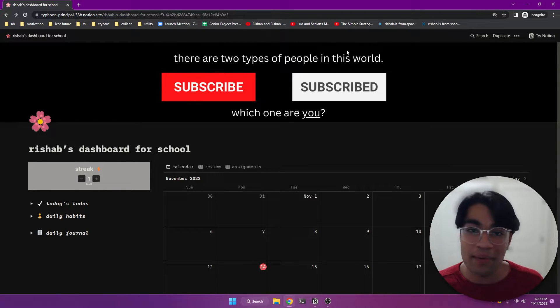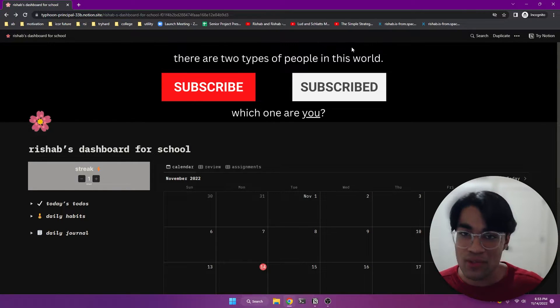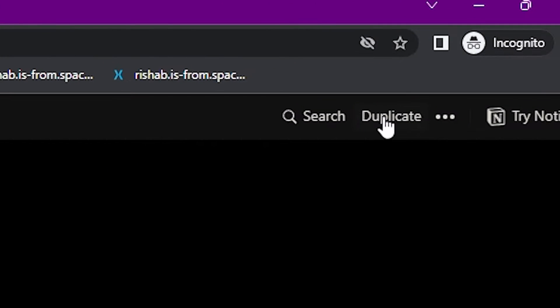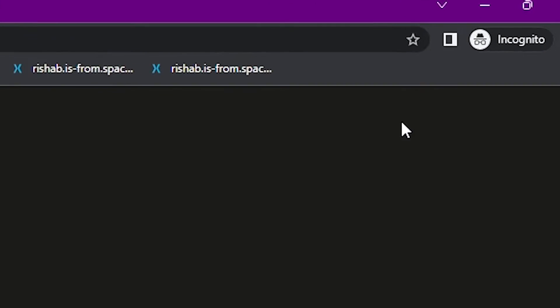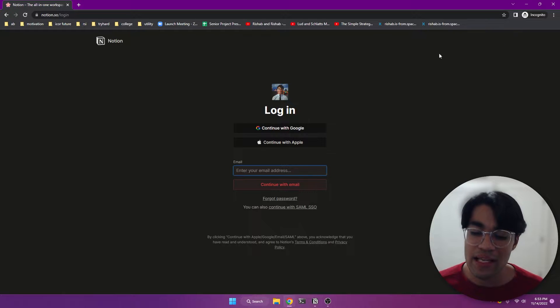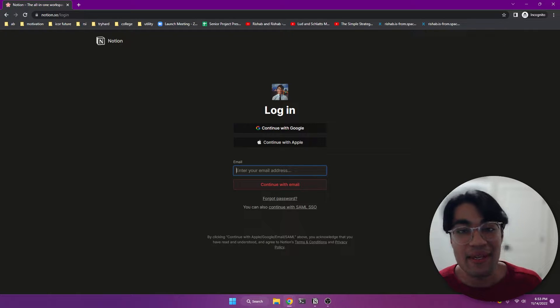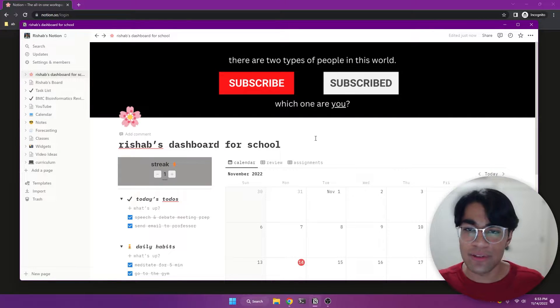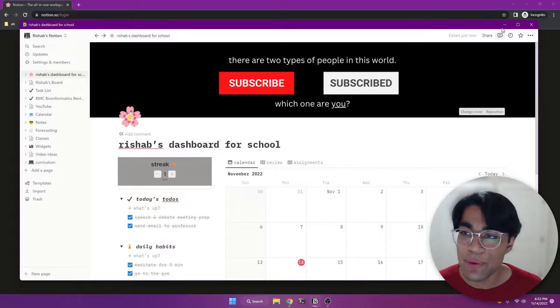So this Notion template, again, in the description box below. And in the top right corner, you're going to press this duplicate button. After that, log in, put in your Notion details, and voila, the Notion template's going to appear in your library or in your Notion app.